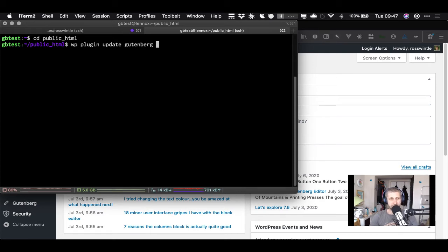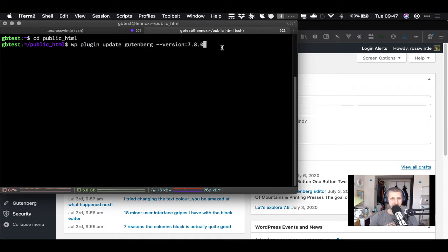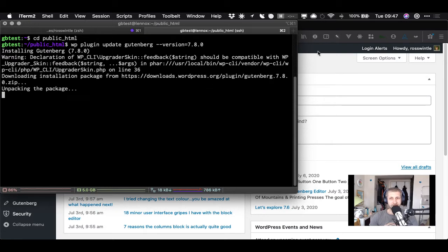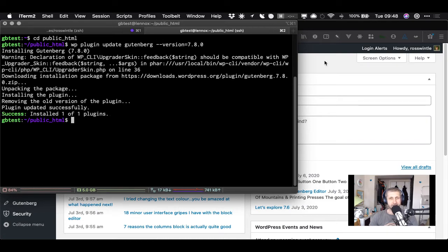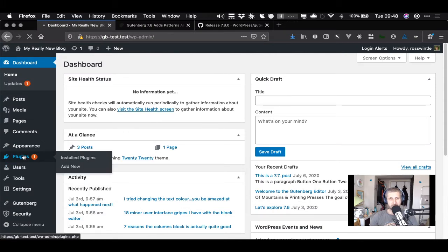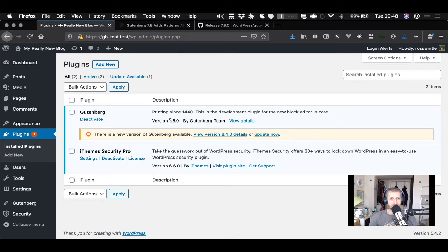I assume you're aware of the command line and the WordPress tool where you can type stuff into a terminal. This lets you manage your WordPress installation and do all sorts of fun things. In this case I am updating a plugin called Gutenberg to version 7.8 - not the latest version. Installing Gutenberg 7.8 - there it goes. In plugins it's suggesting I go straight to version 8.4, which I don't want to do because I want to explore what's in 7.8.